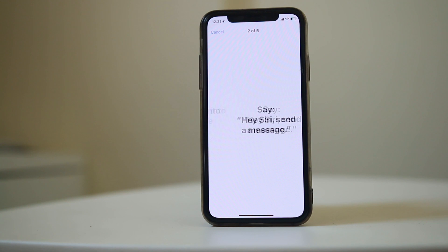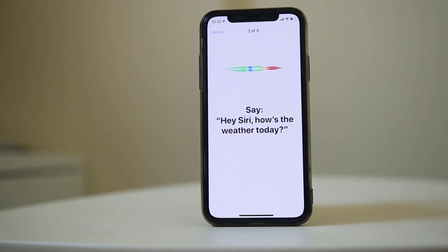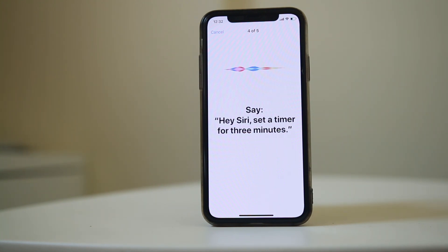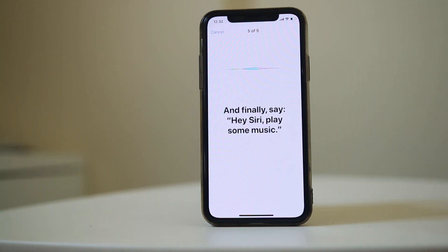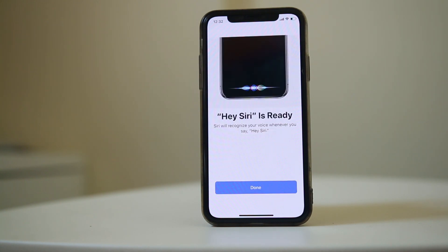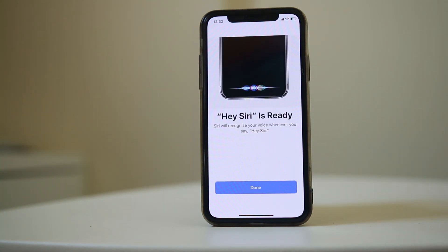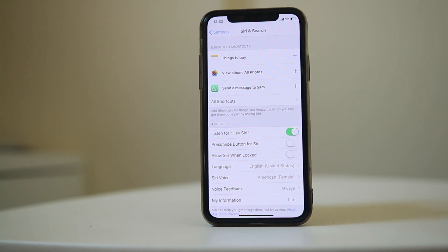Read out the following phrases: 'Hey Siri', 'Hey Siri, send a message', 'Hey Siri, how is the weather today?', 'Hey Siri, set a timer for three minutes', and 'Hey Siri, play some music'. Once you see the completion screen, select Done and Siri will be enabled.